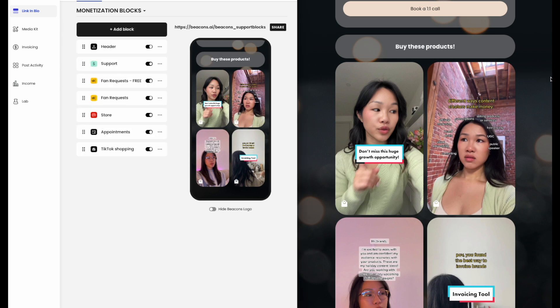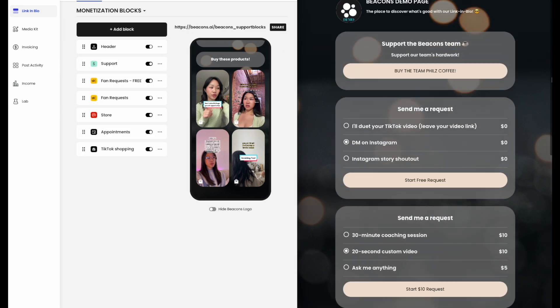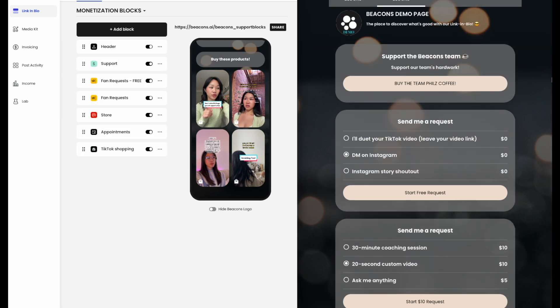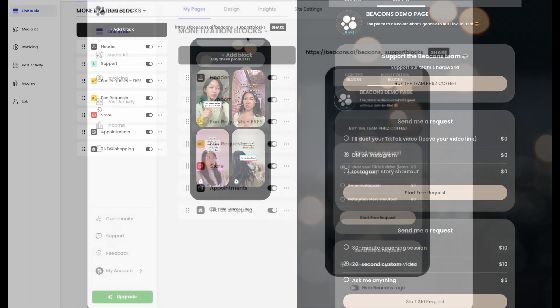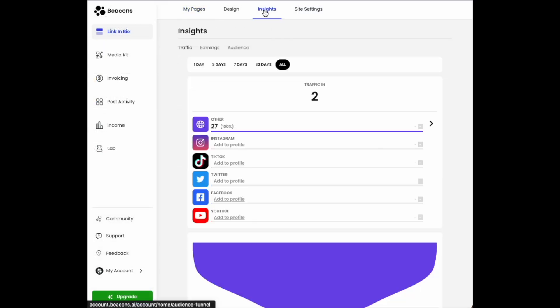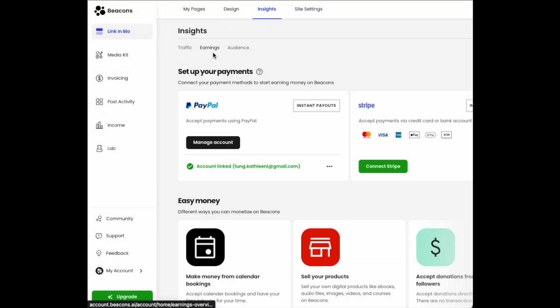And there you have it, our monetization blocks. Just think of the exciting, lucrative possibilities that can come from just creating your Beacons page. You can check out your earnings by clicking on Insights.